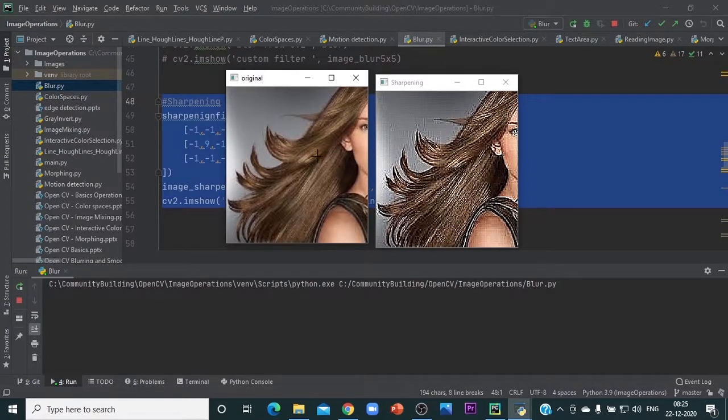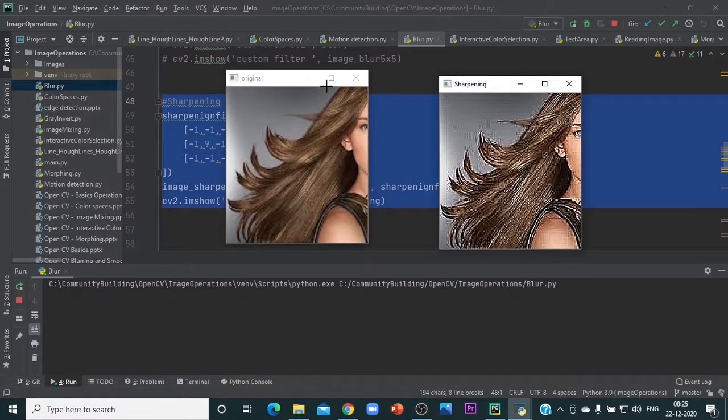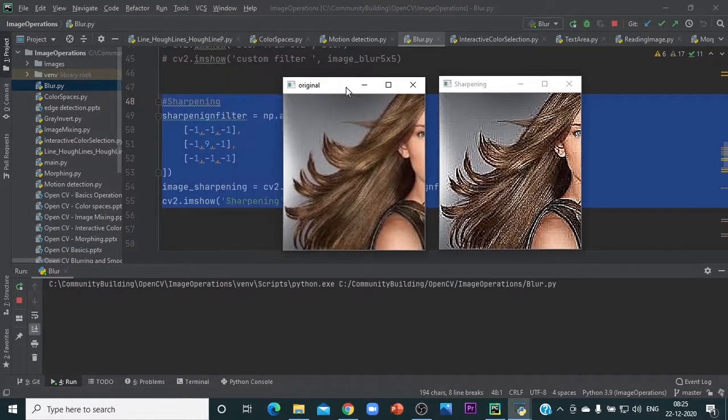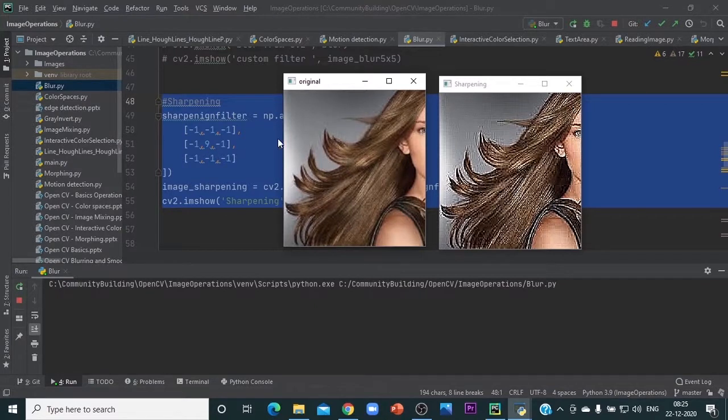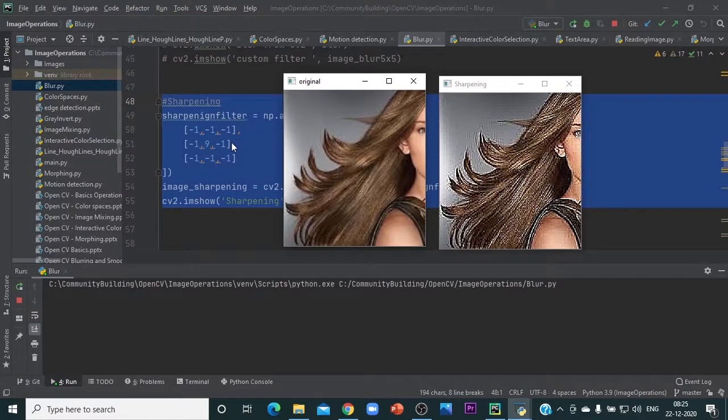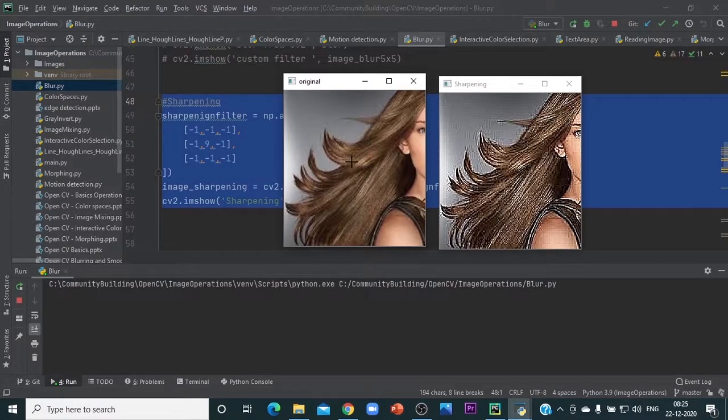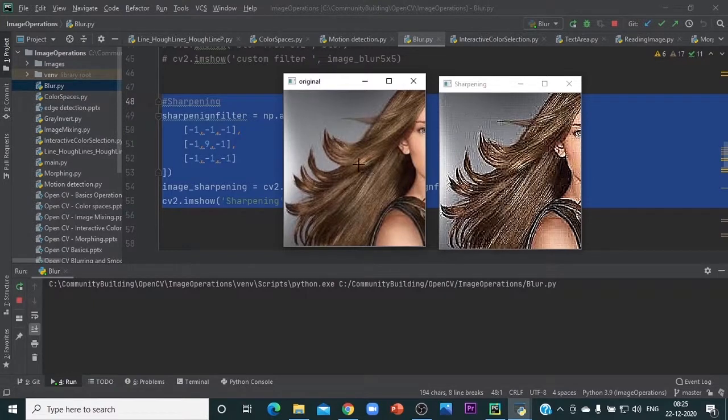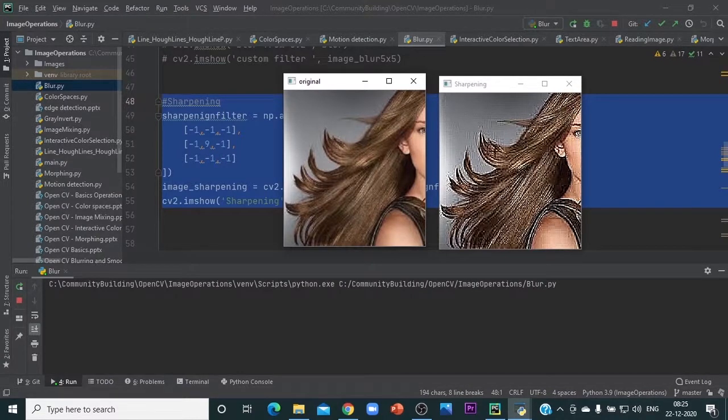You can observe that wherever there is white color, that particular area is brighter. This is because we are multiplying that particular pixel by 9 times, and we're also decreasing the surrounding numbers by subtracting them. That means if there is a highlight, it will be highlighted much more. That's what's happening here. The white color is becoming a much brighter white. Same thing here on the strands.